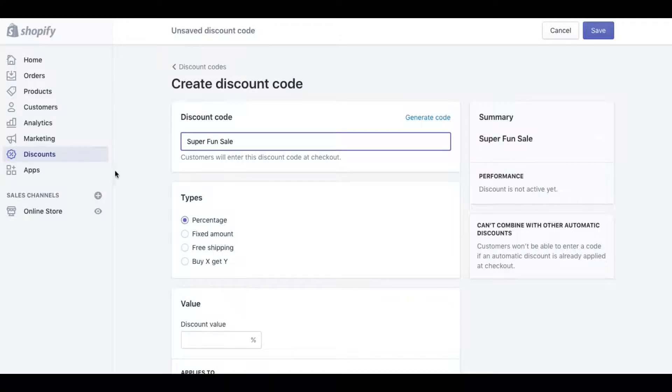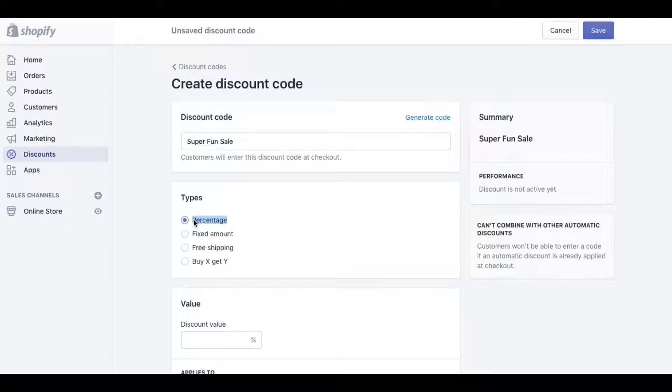First you want to pick what type of promo this is. We can do a percentage discount, a fixed amount discount, we can offer free shipping, or we can do a buy one get one promo.